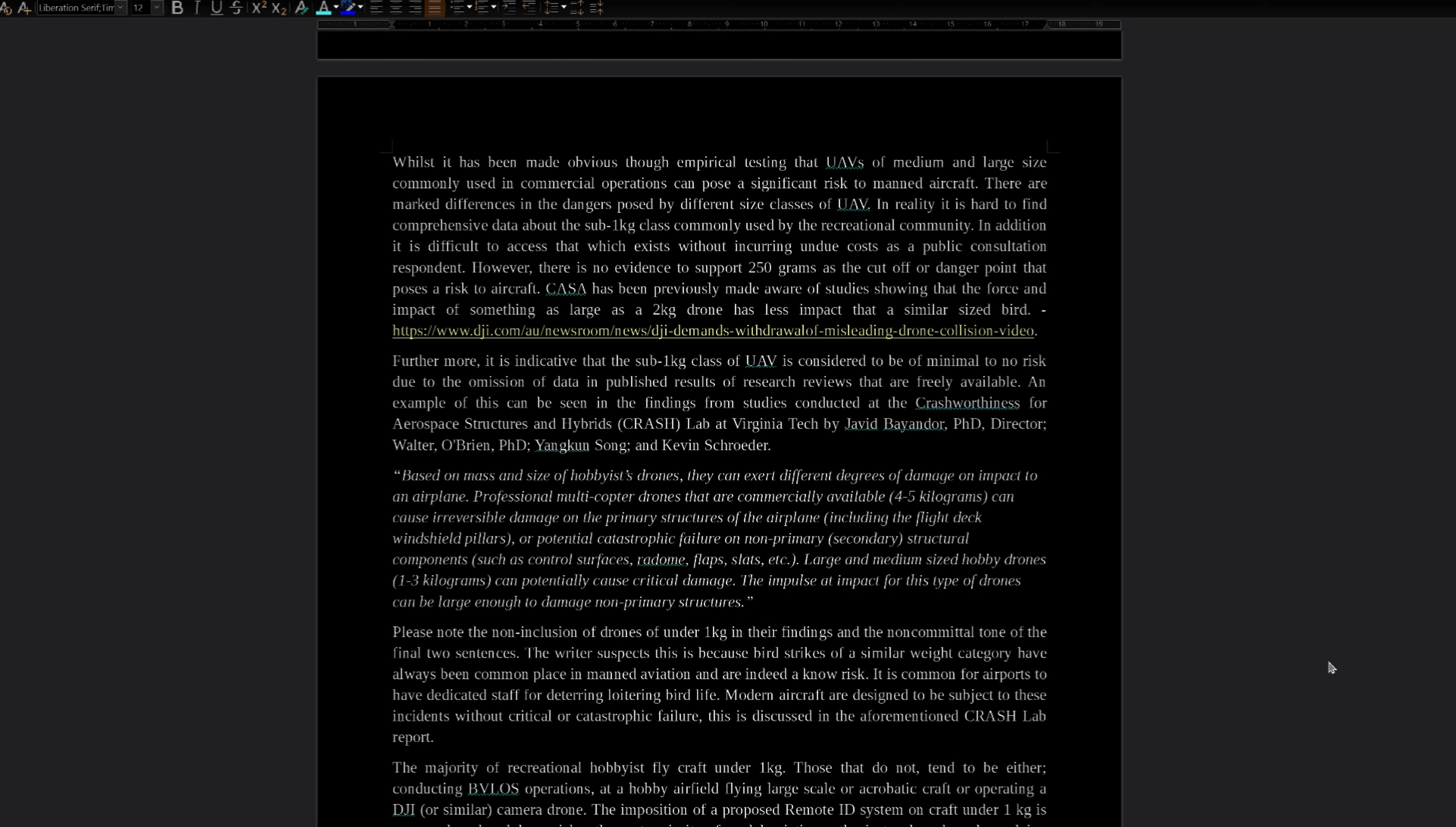I find there is a problem with the classification of hobbyists. To continue reading, please note the non-inclusion of drones under one kilogram in their findings and the non-committal tone of the final two sentences. The writer suspects this is because bird strikes of a similar weight category have always been commonplace in manned aviation and are indeed a known risk. It is common for airports to have dedicated staff for deterring loitering bird life. Modern aircraft are designed to be subject to these incidents without critical or catastrophic failure. This is discussed in the aforementioned Crash Labs report.